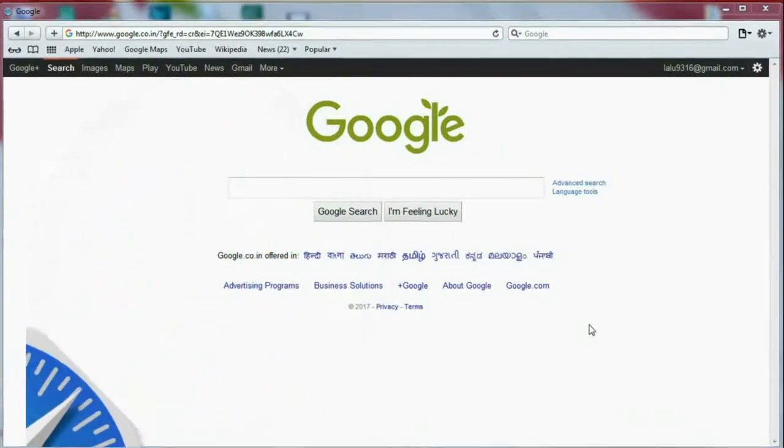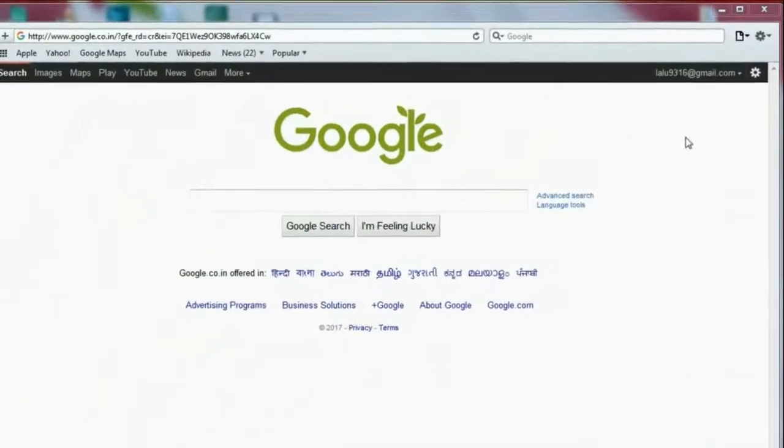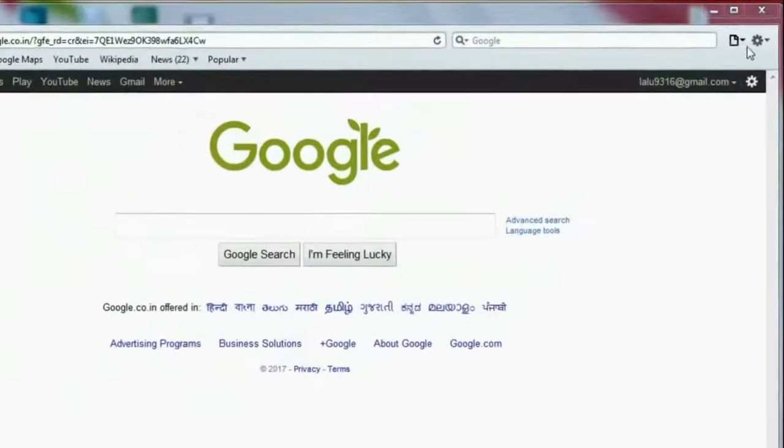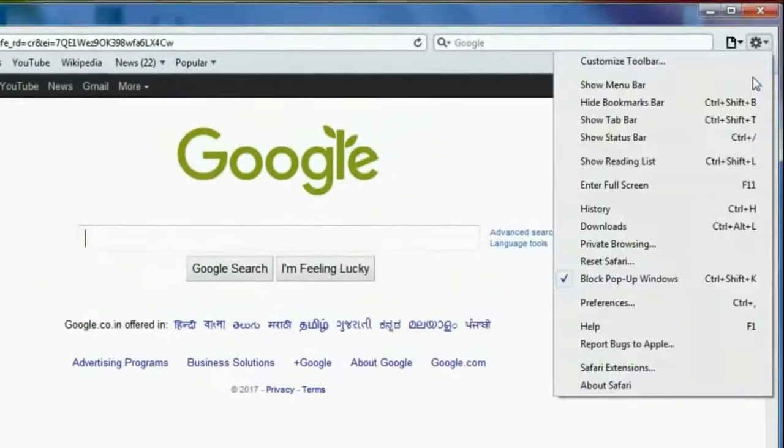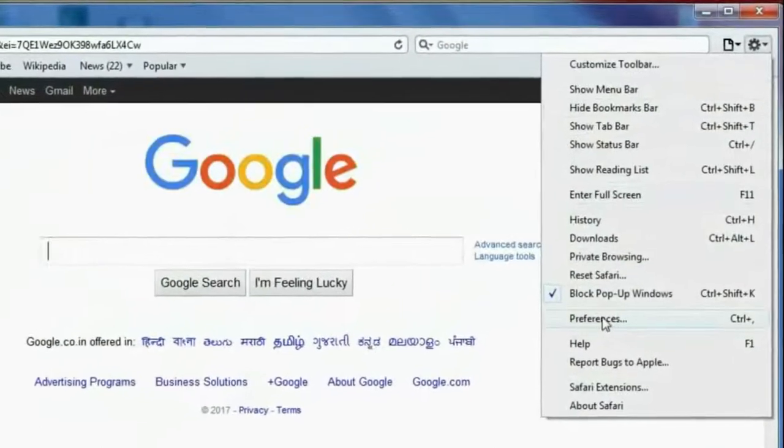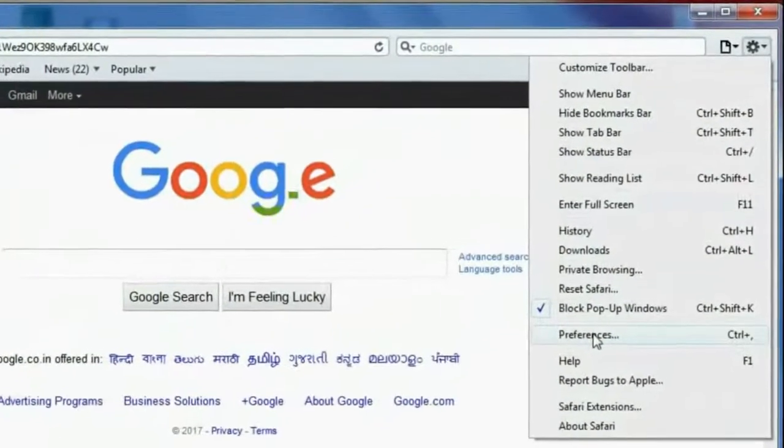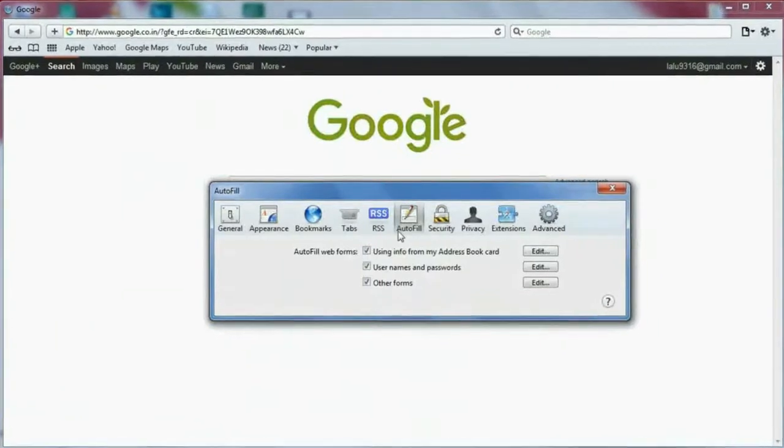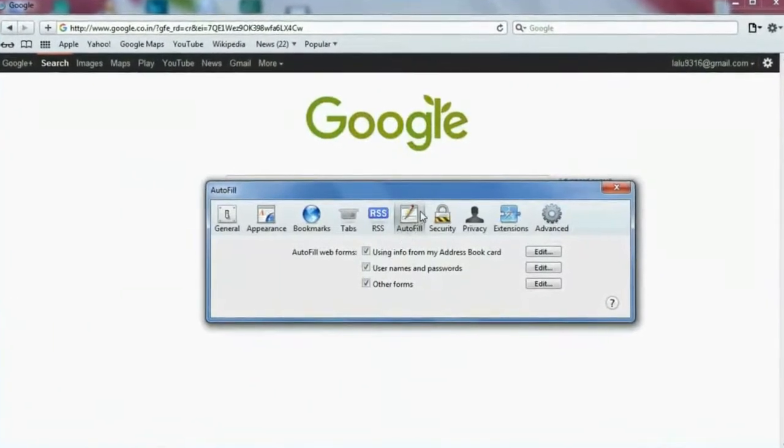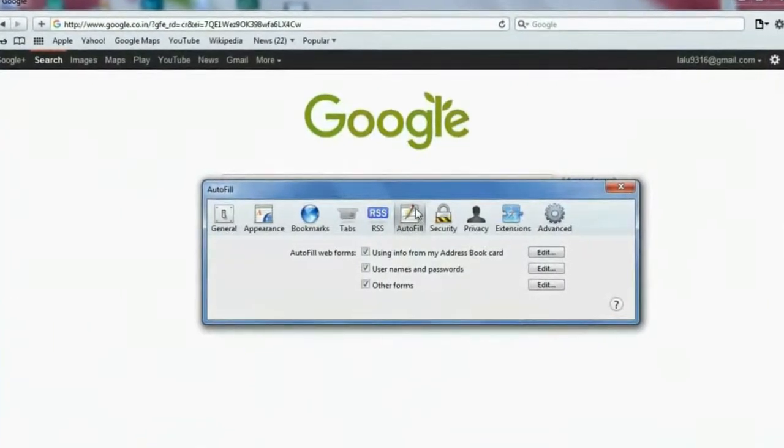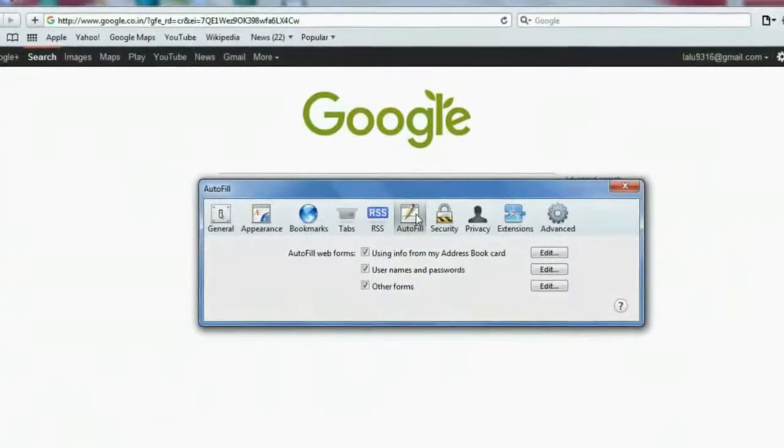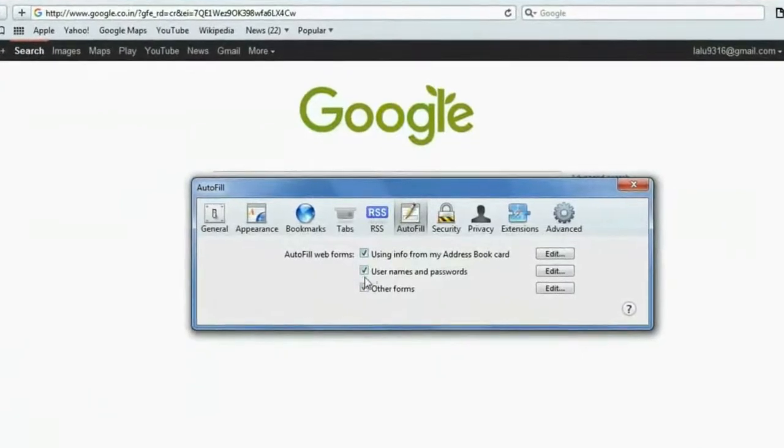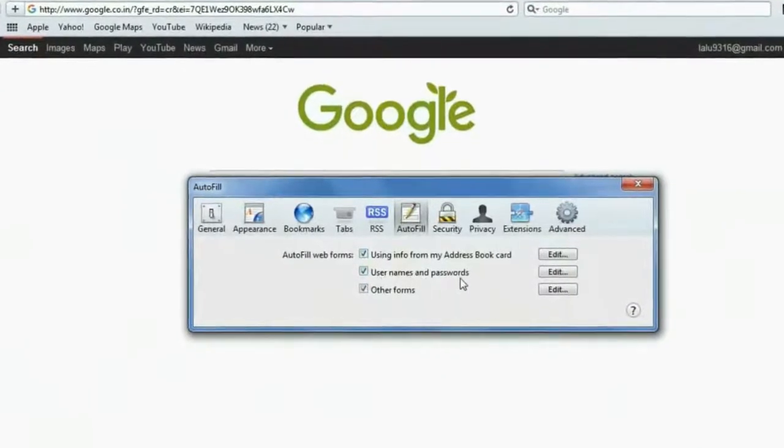For Apple Safari browser, click on the gear icon which is on the top right corner of the browser and then click on Preferences. In the Preferences menu, you'll see in the Autofill section Username and Password. Click on Edit.